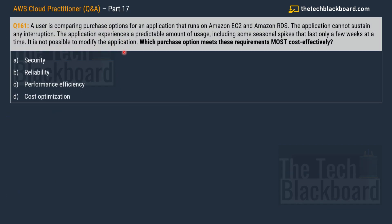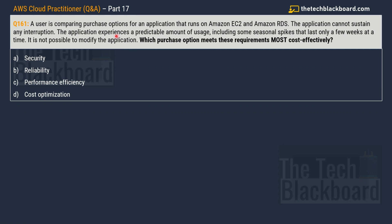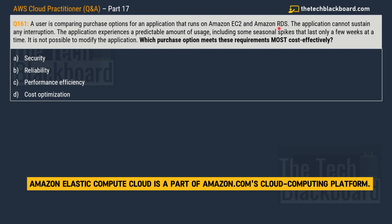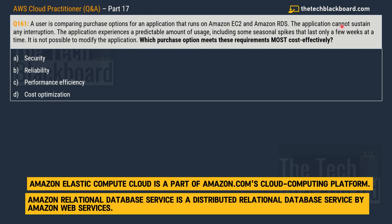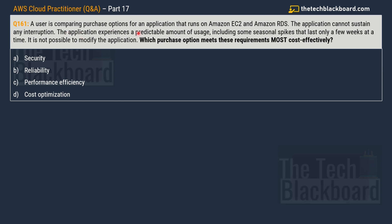Question number 161, part 17. A user is comparing purchase options for an application that runs on Amazon EC2 and Amazon RDS. The application cannot sustain any interruptions. The application experiences a predictable amount of usage, including some seasonal spikes that last only a few weeks at a time. It is not possible to modify the application. Which purchase option meets these requirements most cost effectively?